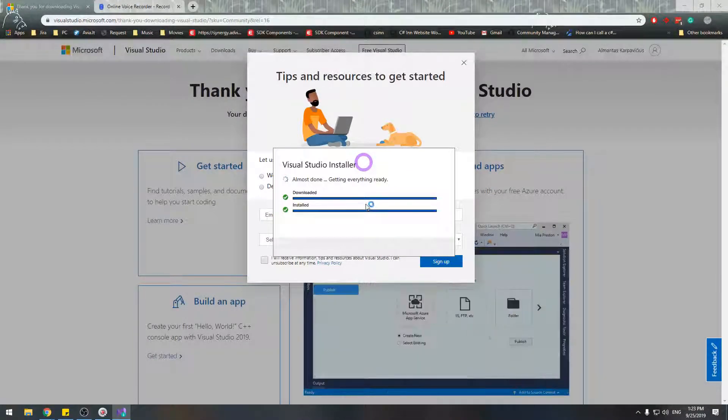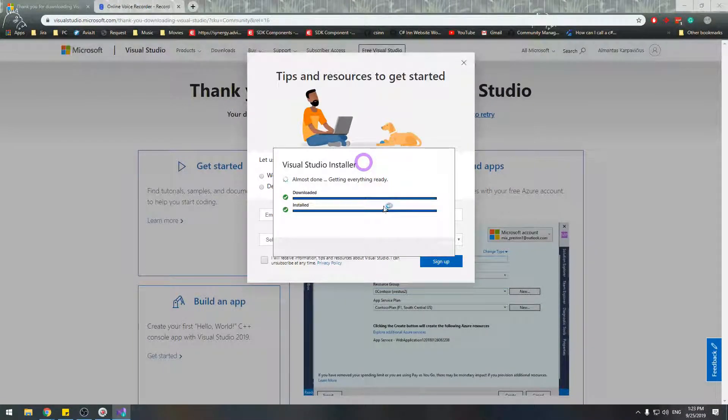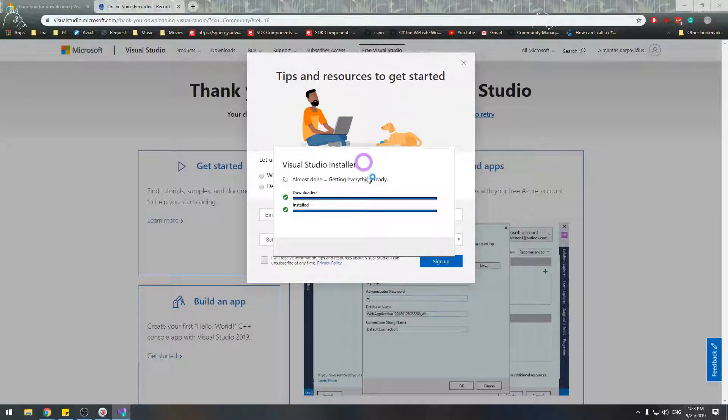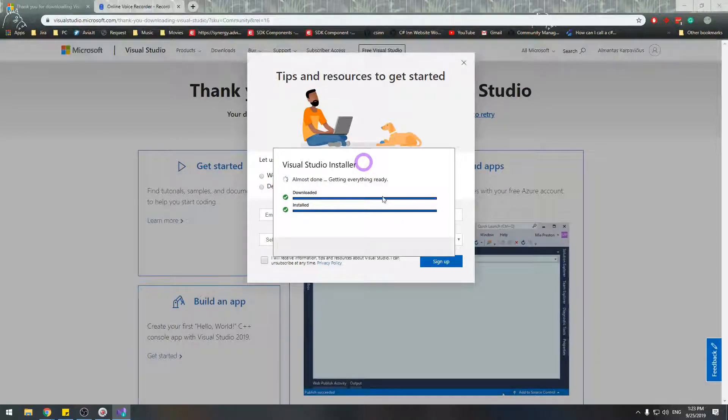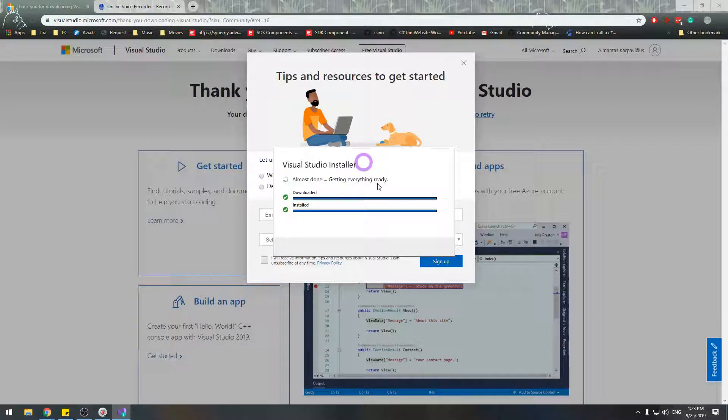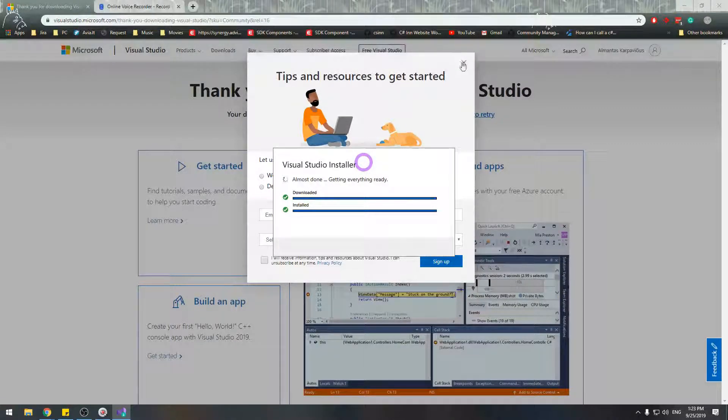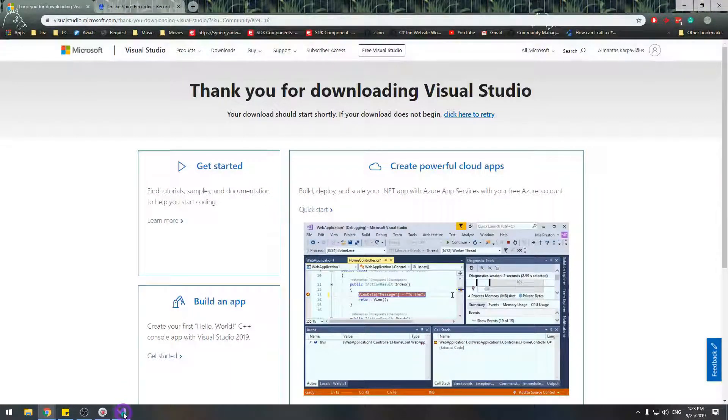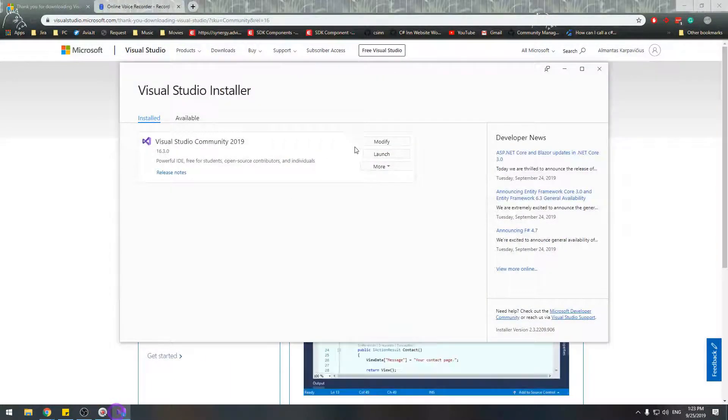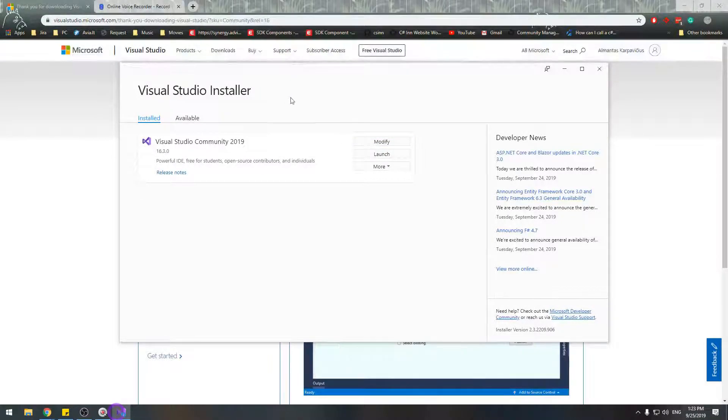I have already Visual Studio installed, so let it think a bit and run a setup window, more like a launcher window. For me, workload looks slightly different as I already have Visual Studio installed.